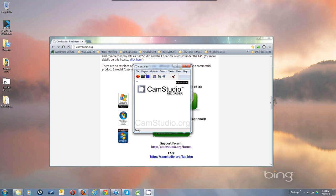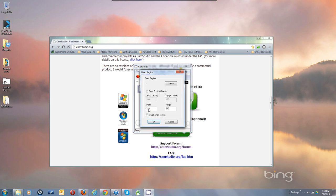Let's go through the Region portion — we'll just go through these menus in order. It starts up in Fixed Region with a small 320 by 240 video. That's a very small window, especially on today's big screens. You'll probably want to up this to at least 1280 by 720, which is an HD size that YouTube likes. So let's go ahead and do that: 1280 by 720.